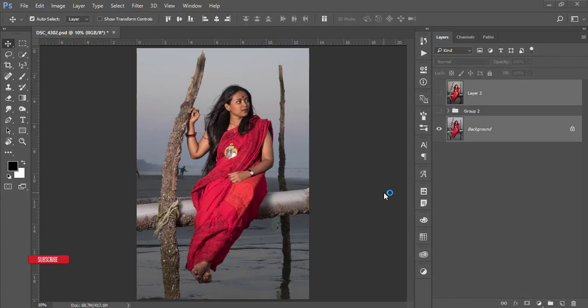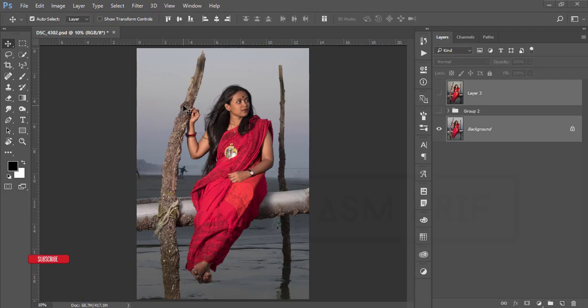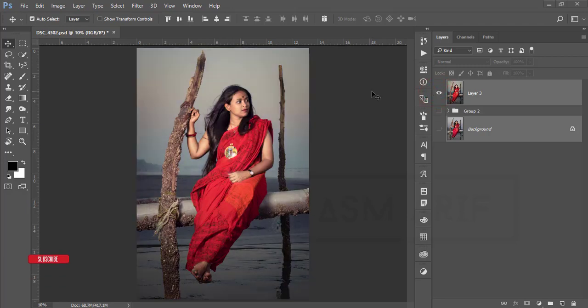Hello everyone, this is ASMR if, welcoming you to my new Photoshop tutorial. Today I'll show you how to edit this type of photograph — suppose you have a picture on a sea beach before sunset and you want to edit it properly. Special thanks to refer by for this photograph. Let's see the output — I made it like that, so this is the perfect result.